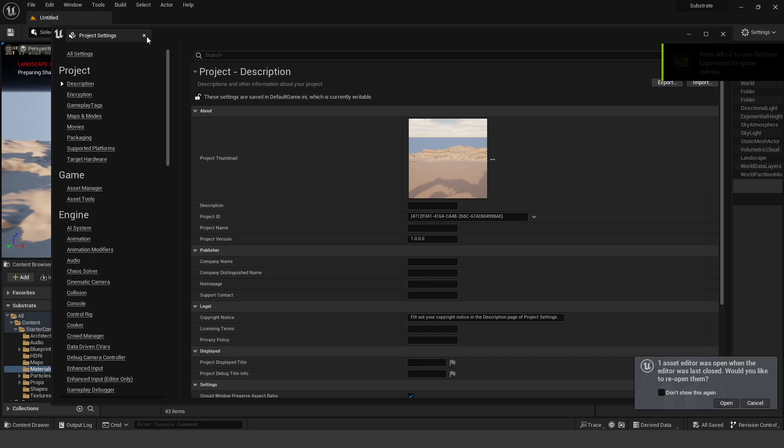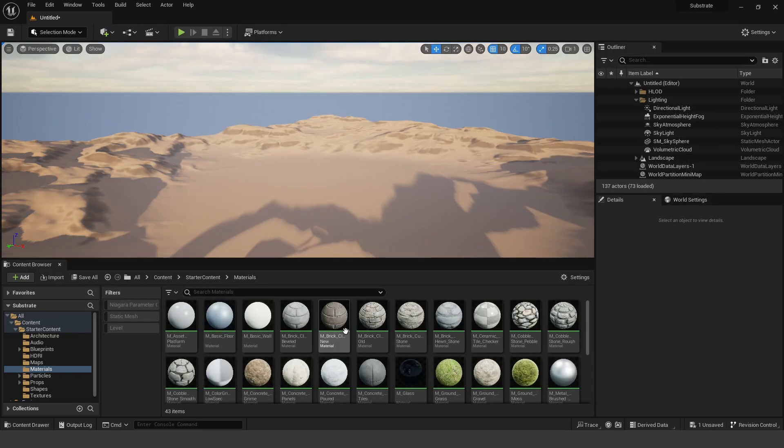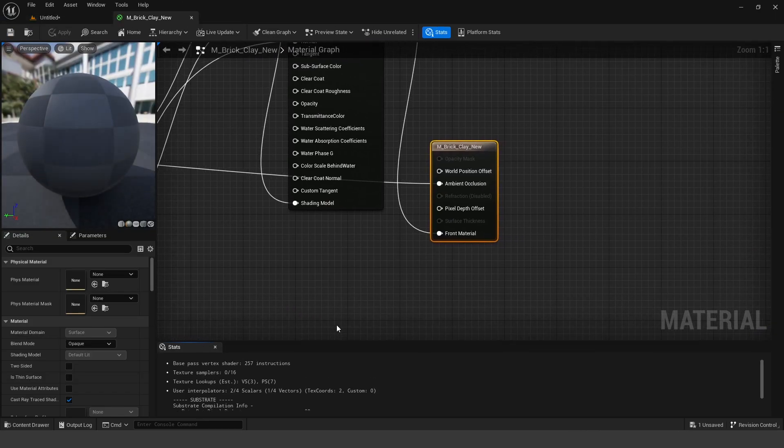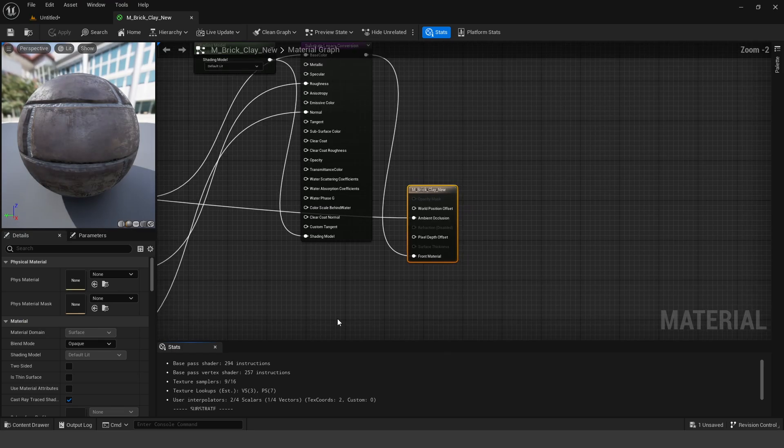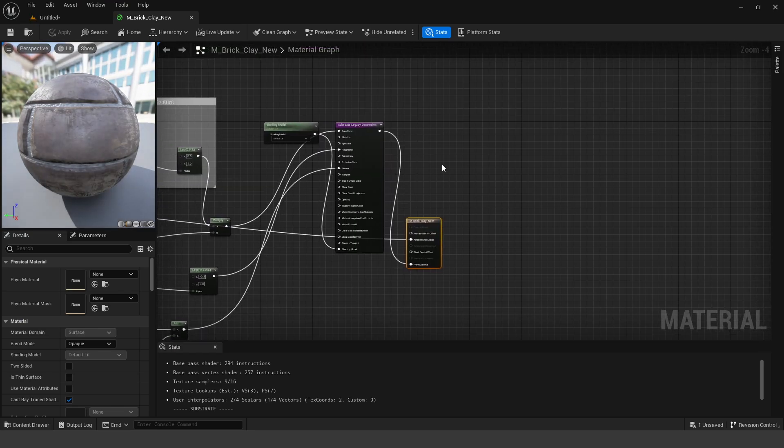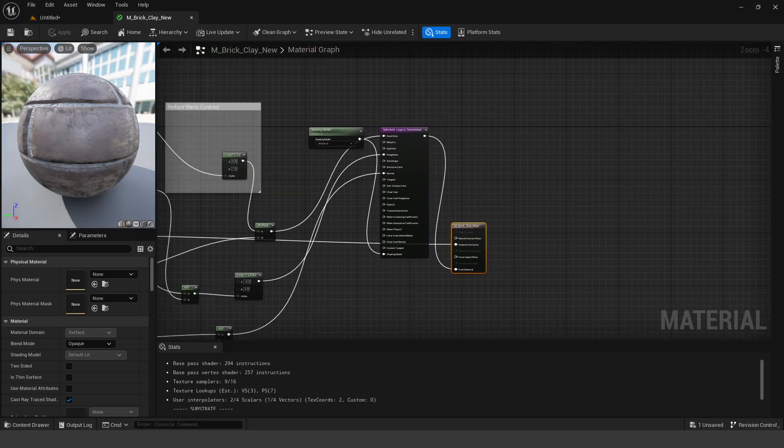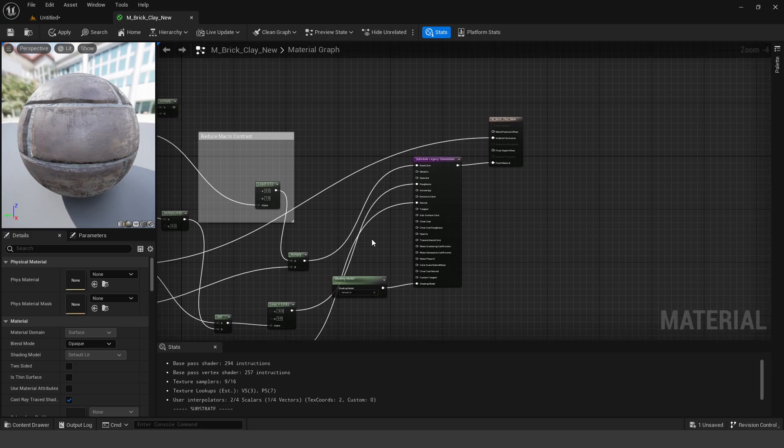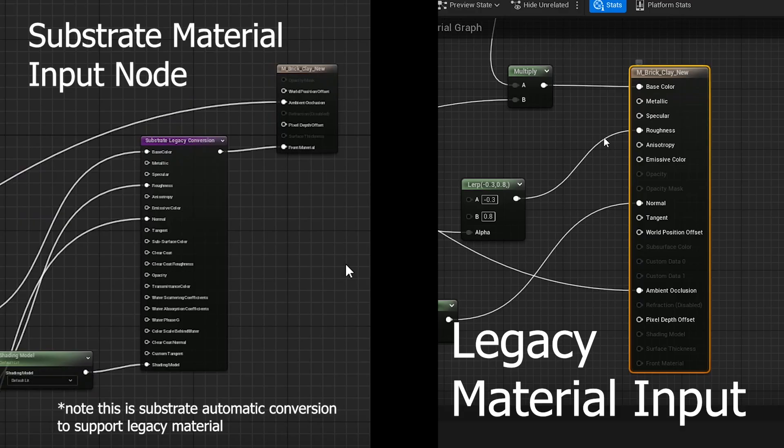Okay, so it went ahead and restarted. Now if I go ahead and open up Brick Material, Clay, New, and now you can see that it looks a little bit different in here. I'll put the comparison side-by-side, so you guys can see what it looks like side-by-side, but as you can see, there's obviously a difference, so I'm going to go ahead and explain it.